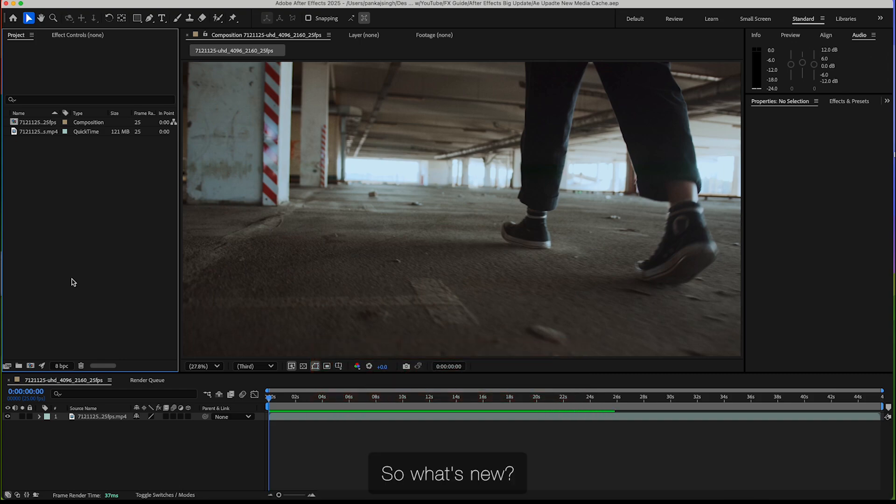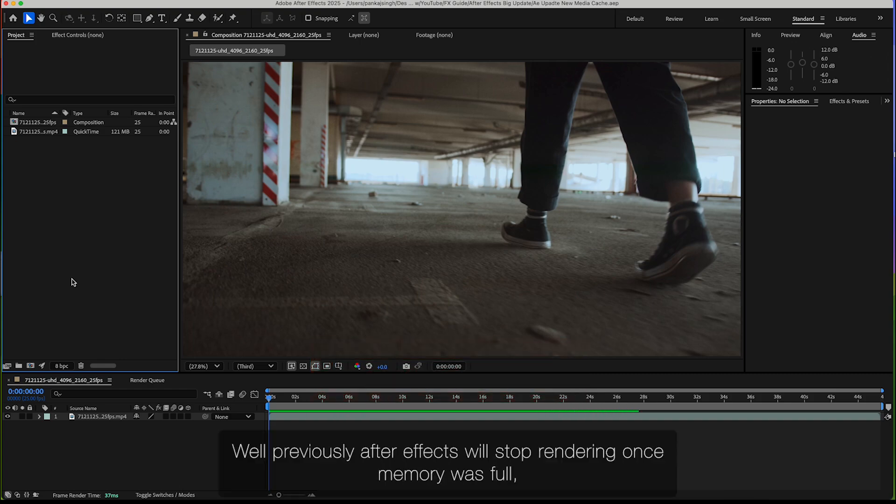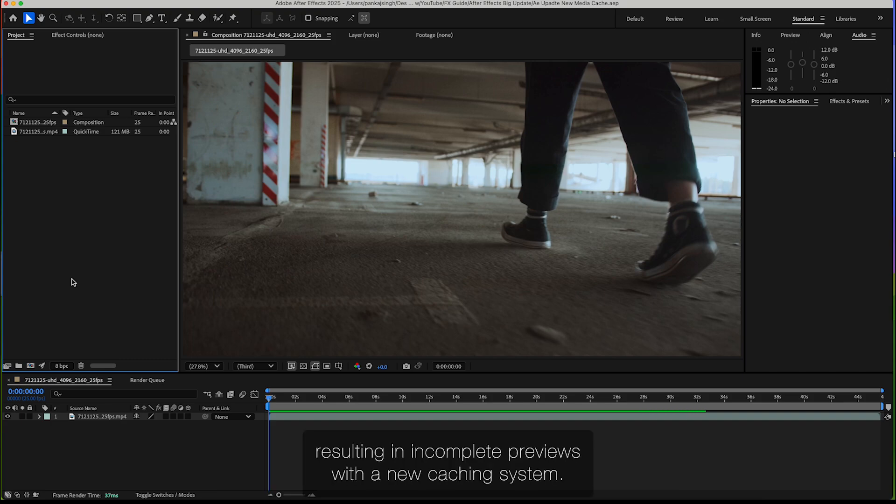So what's new? Previously, After Effects would stop rendering when memory was full, resulting in incomplete previews. With the new caching system,